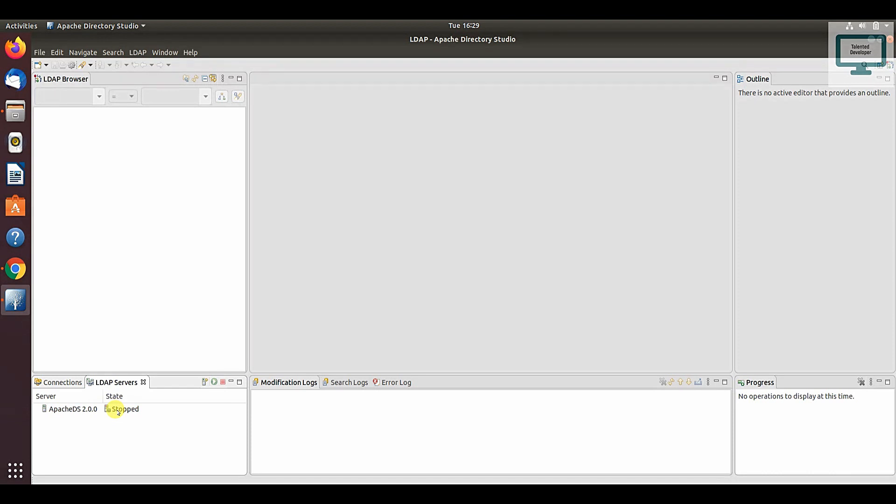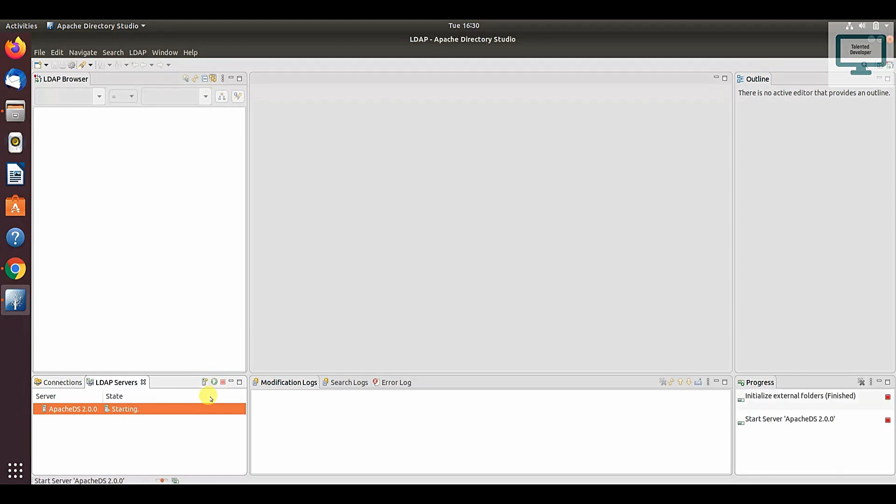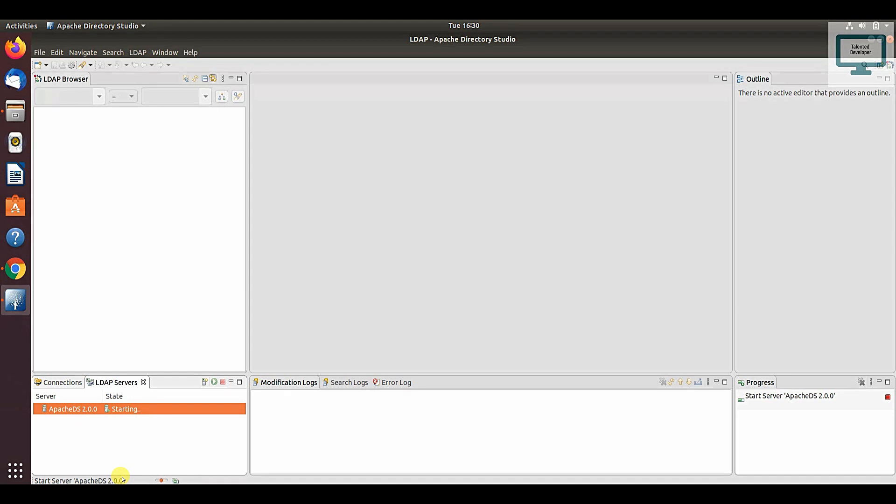You have to start this server. Just select and click here. If you notice, a progress bar is showing—currently it is going to start this server. It will take some time. Sometimes it will stop again, so you have to restart it.